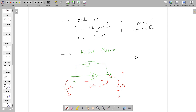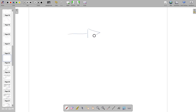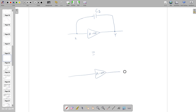We found that Z1 is equal to Z divided by (1 minus A), where A equals V_y / V_x, and Z2 is equal to Z divided by (1 minus 1/A). We also agreed that if A equals infinity, Z1 becomes 0 and Z2 becomes Z. So in the case of a capacitor, if there is an amplifier with infinite gain and two nodes X and Y — input and output — and we connect a capacitor C1 between them,